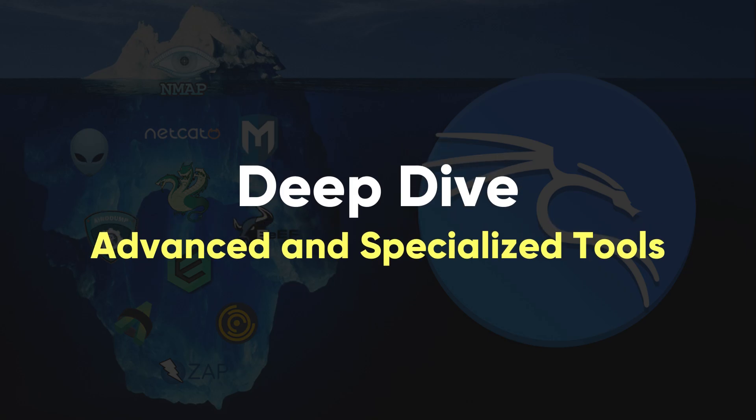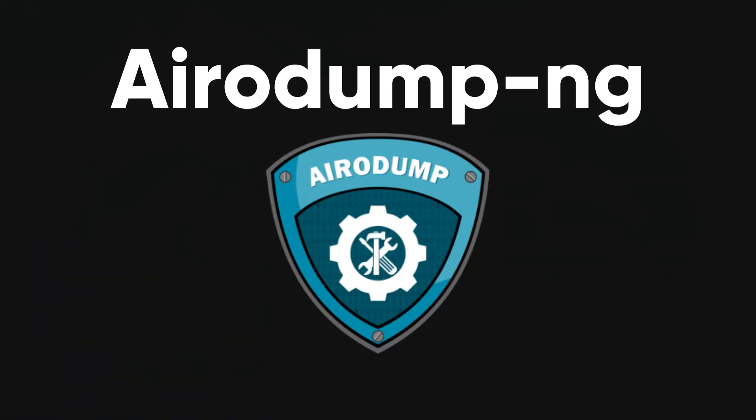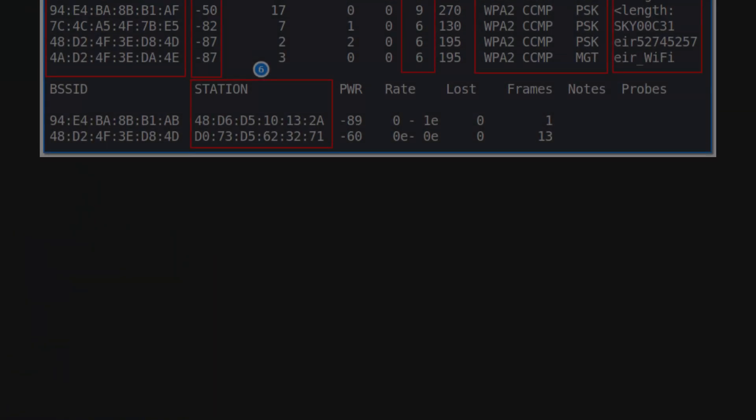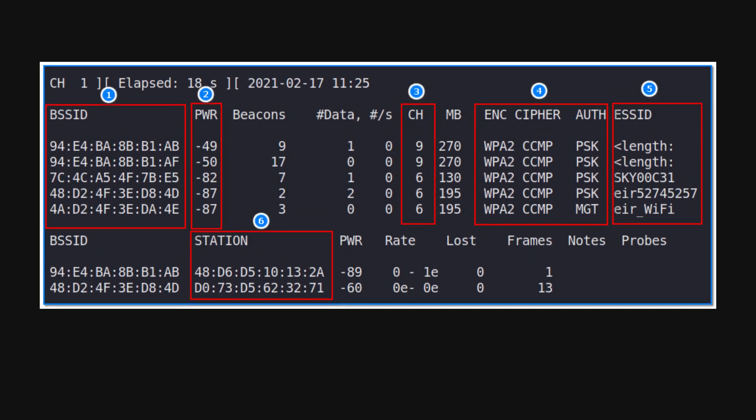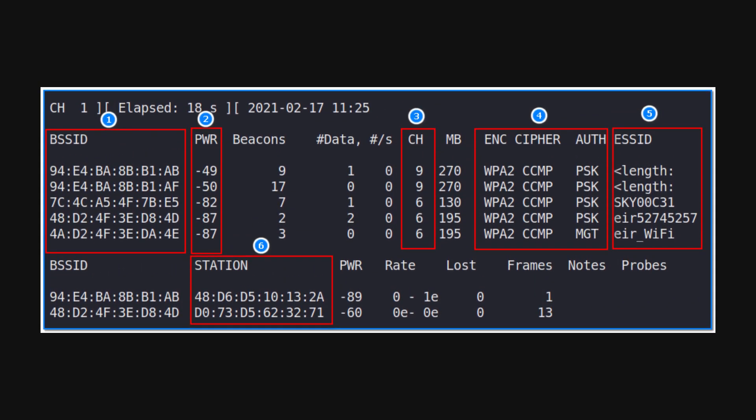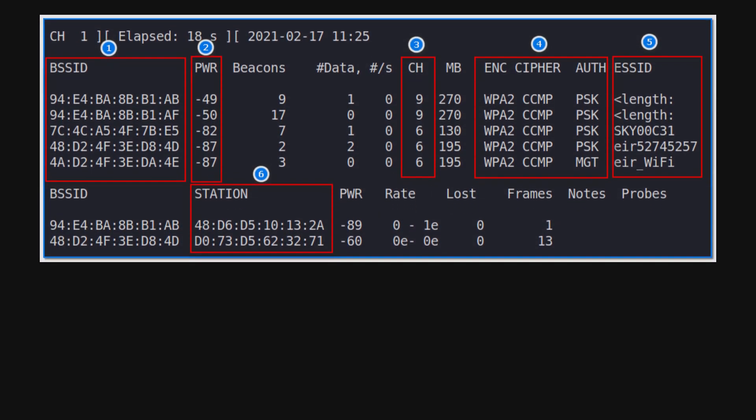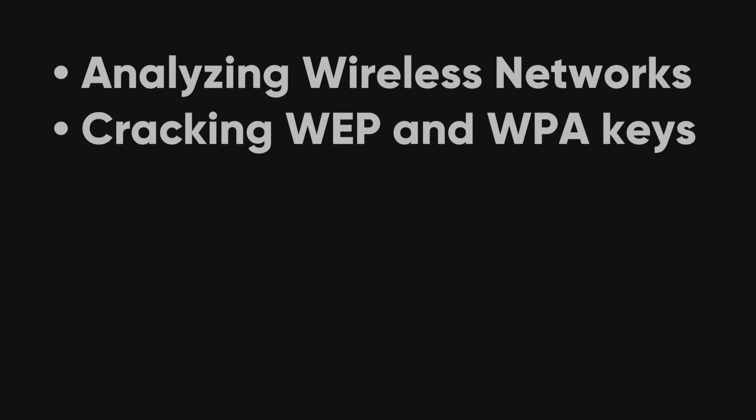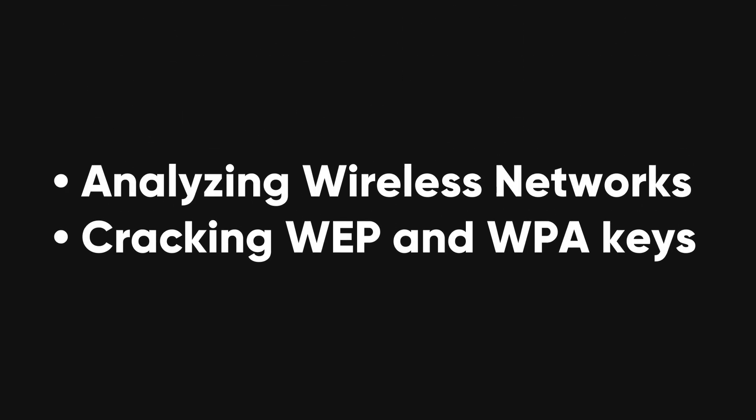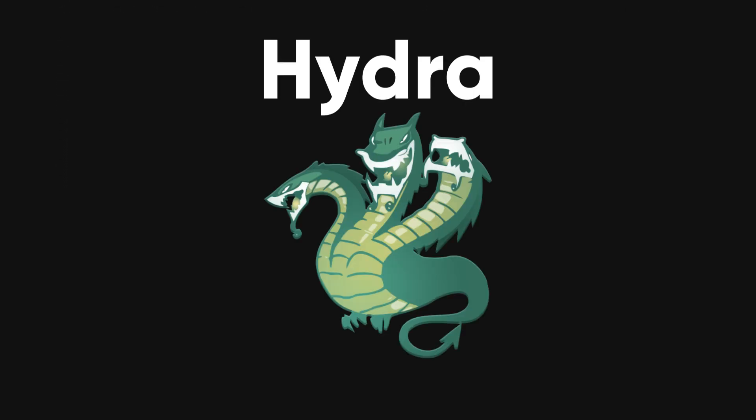Deep dive, advanced and specialized tools. Aerodump NG. Part of the Aircrack NG Suite. Aerodump NG is used for packet capturing of raw 802.11 frames. It's essential for analyzing wireless networks and cracking WEP and WPA keys.